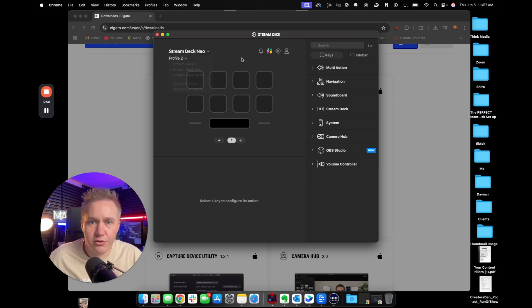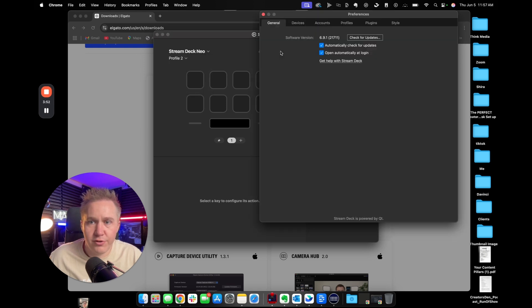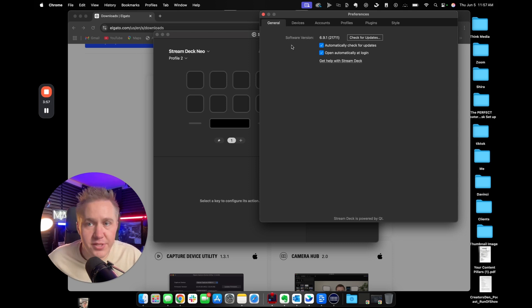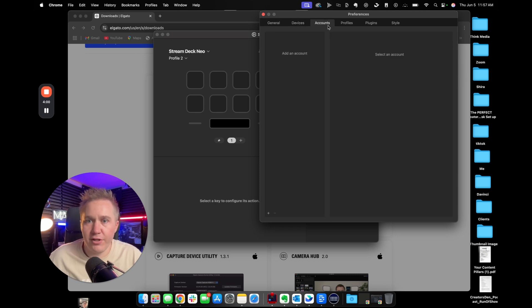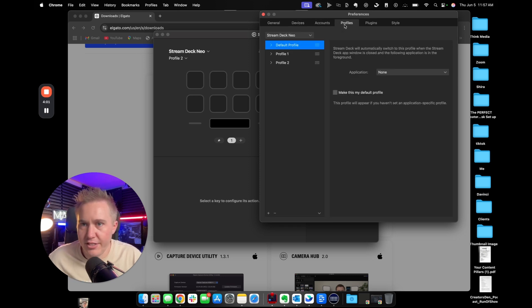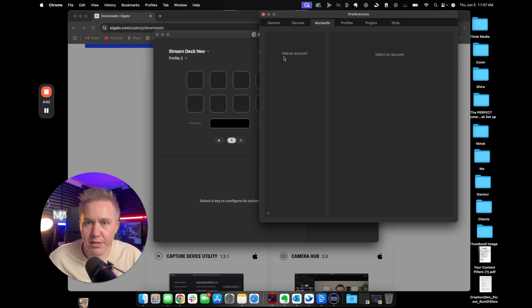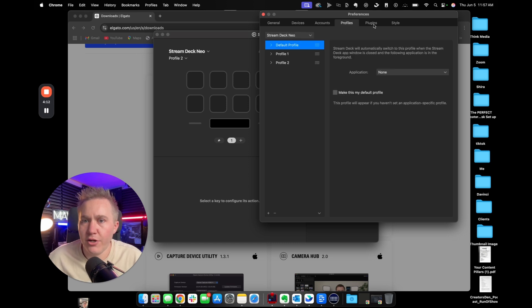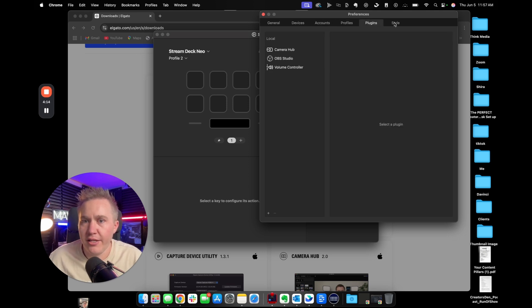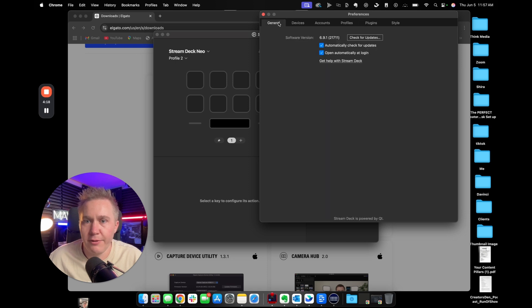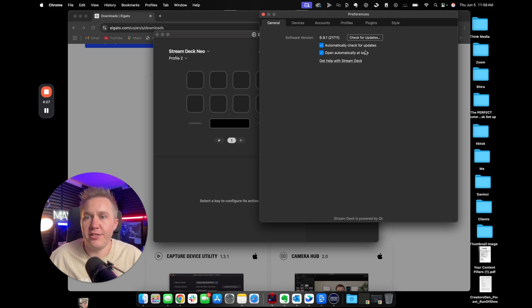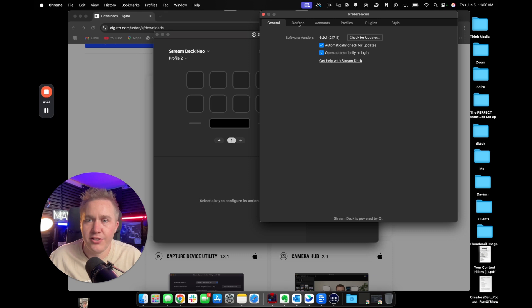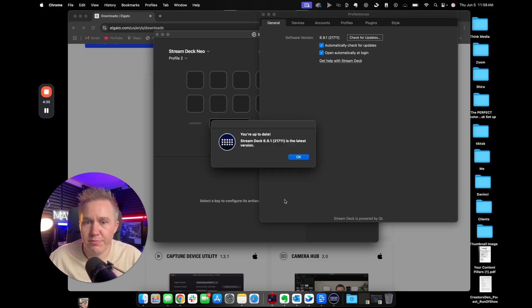And then you want to come over here to preferences. And right here is where you're going to check for different types of updates, different types of devices that you have currently connected to the account, different types of accounts that you want to add to this. Like say you want to add Twitch, you want to add YouTube, you can do that through here. But you're going to go ahead and make sure that this stuff is filled in. It'll show you all the plugins that you have downloaded. It is extremely important for you to keep this constantly updated because there's certain bugs that are constantly fixed, new plugins, new additional features. So make sure to always check for updates.